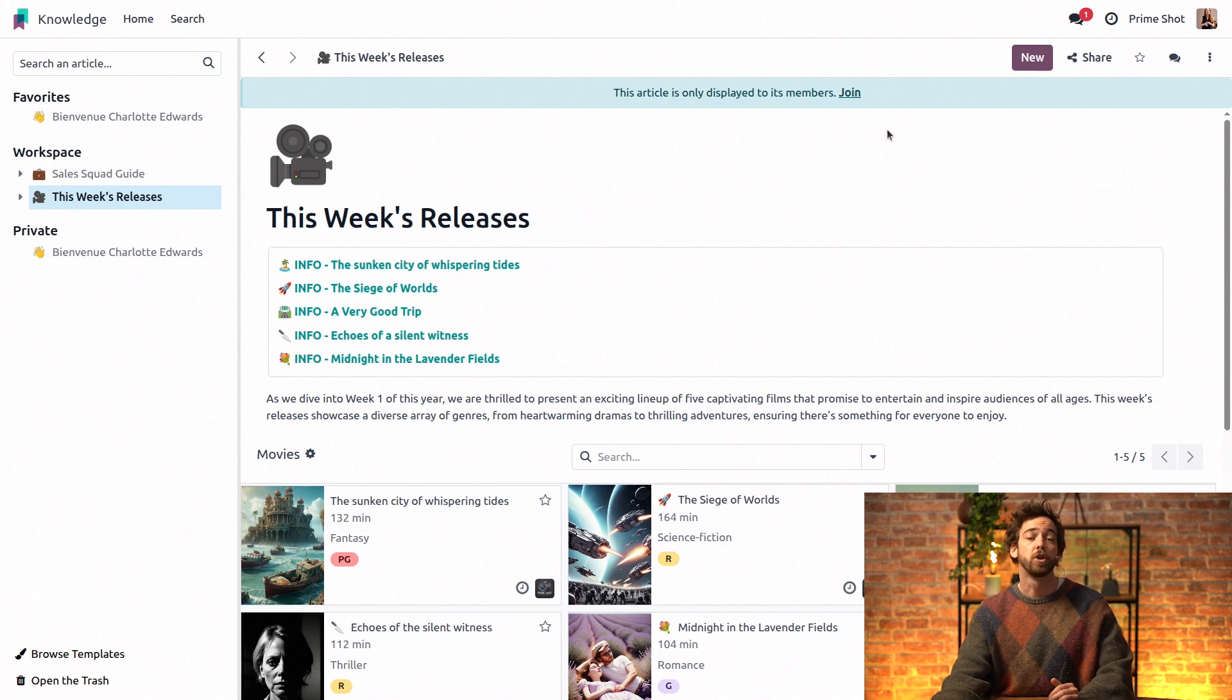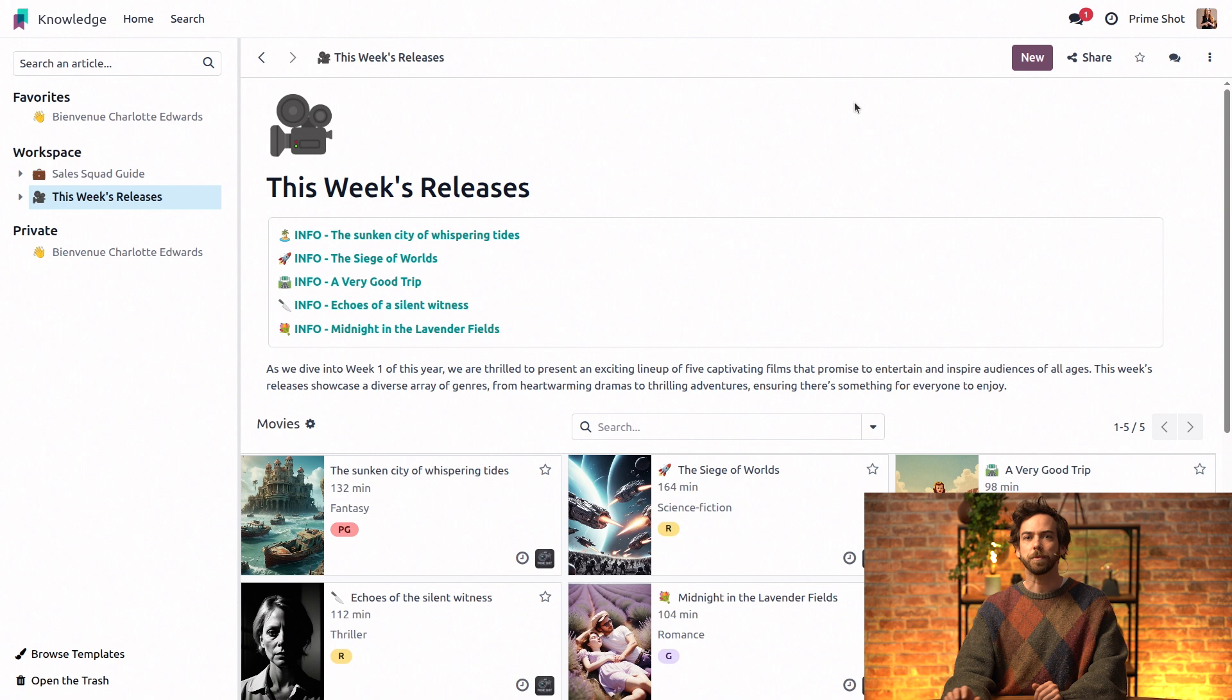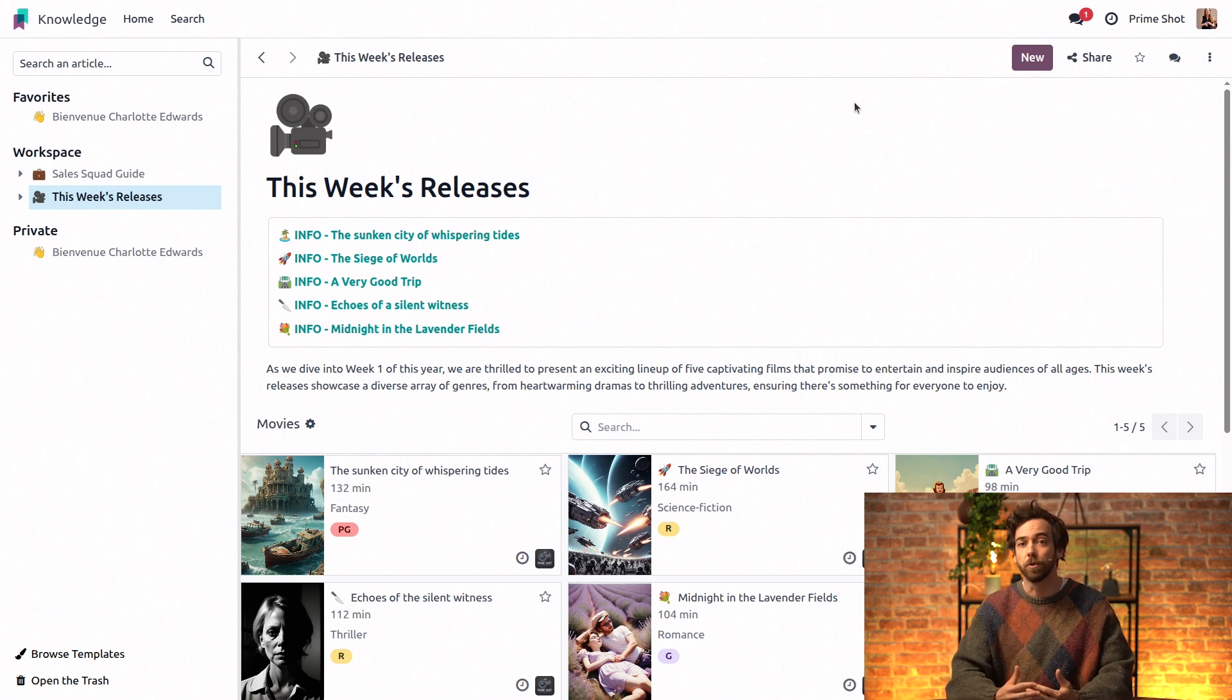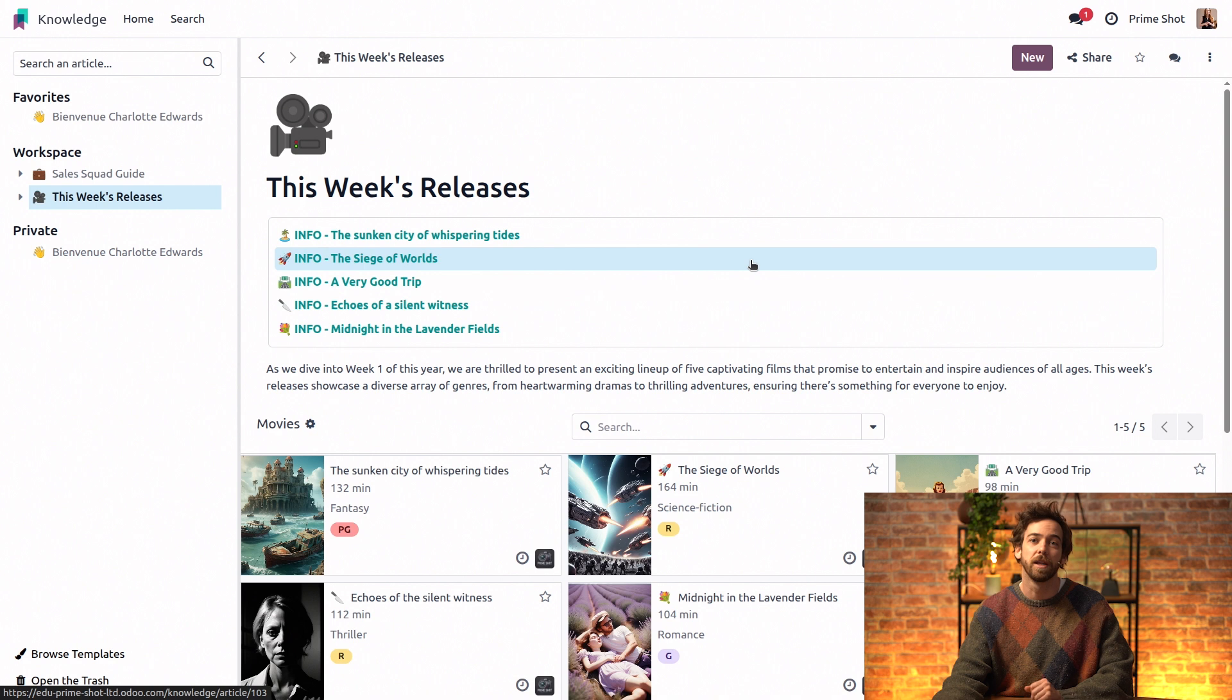So to become a member, we can simply click join. However, Charlotte keeps her default right and can only read it because unlike Domenico, she has not been invited to edit it.